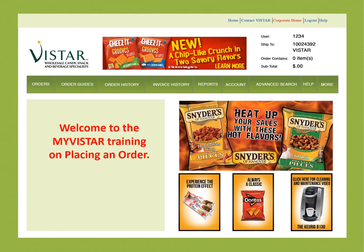Hi and welcome to the My Vistar training on placing an order. Today we will be walking through all the basics when going in and placing your order on the My Vistar website.